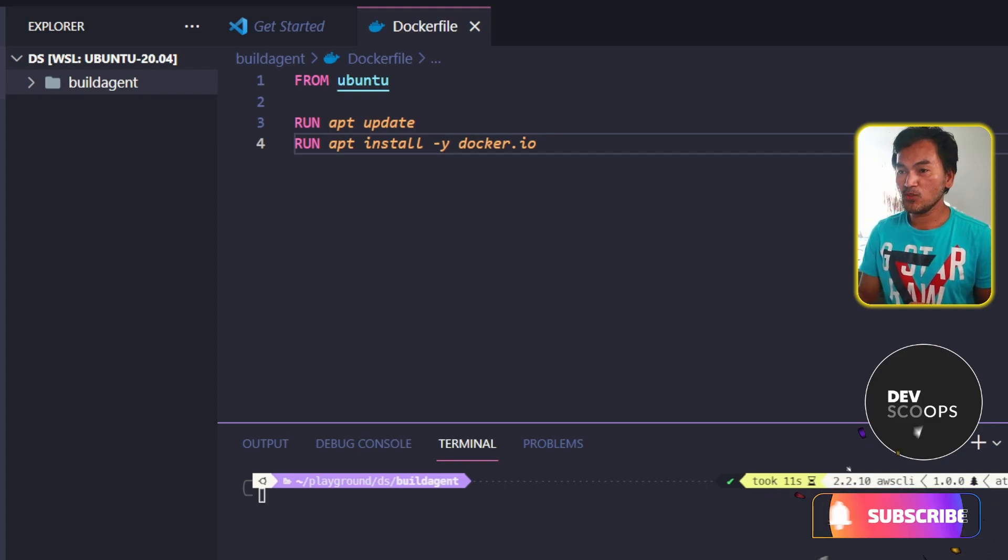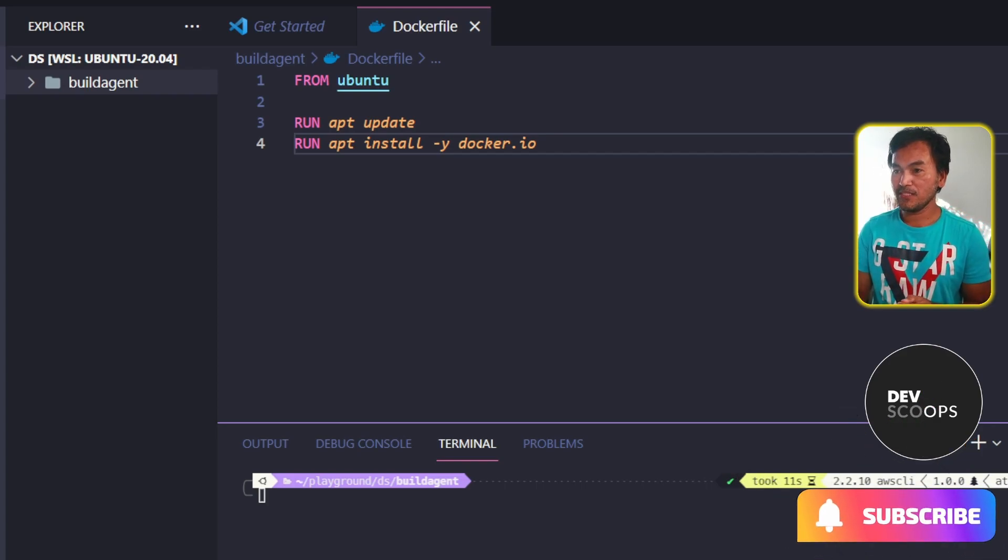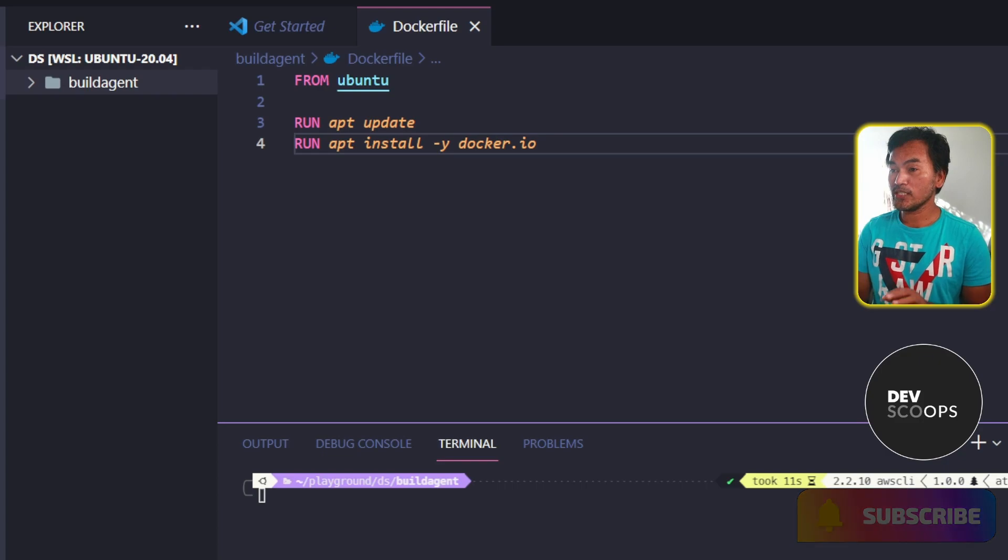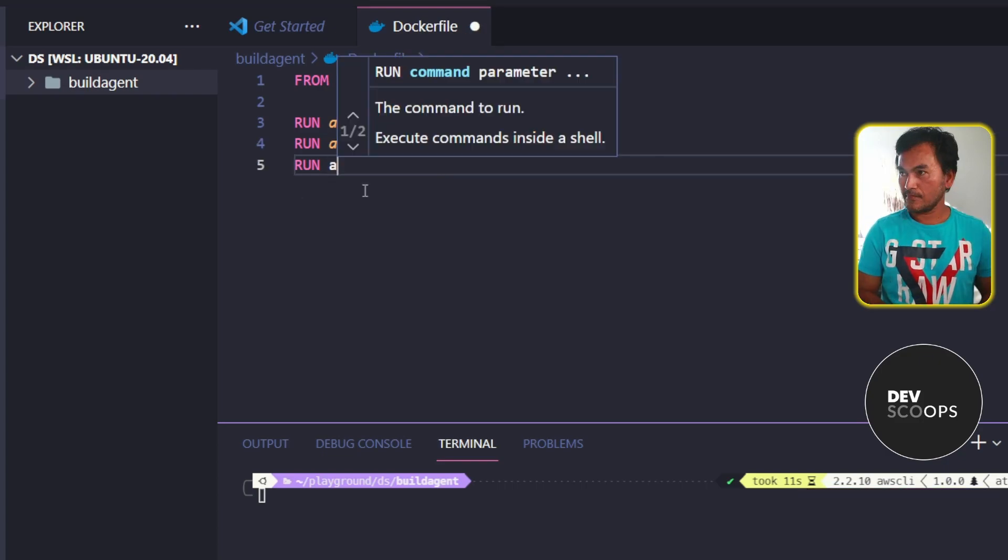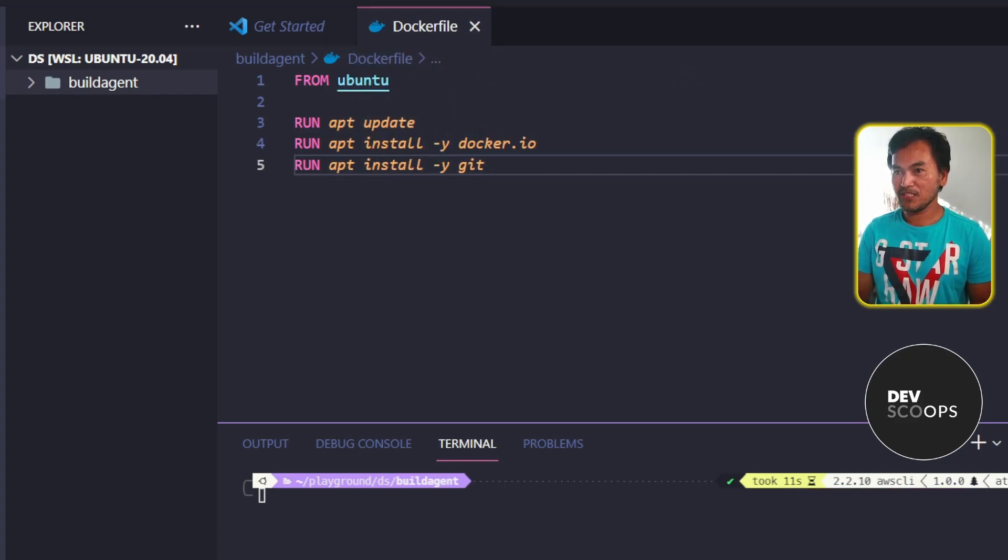First thing I will do is update my build agent Docker config file and install the Git binary. And now I'll rebuild my Docker image.